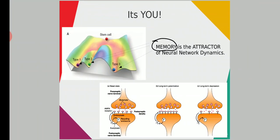It's you. Memory is the attractor of neural network dynamics — it is the attractor theory. The stability of a neuron is determined by the memory structure of your brain. Memories determine the neural network dynamics. Memory is the attractor.